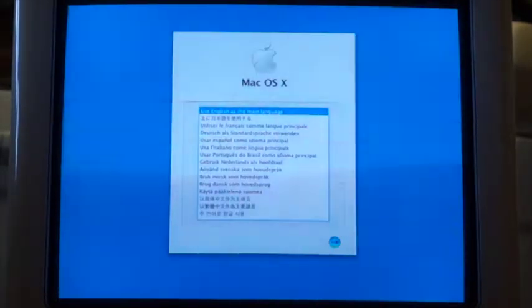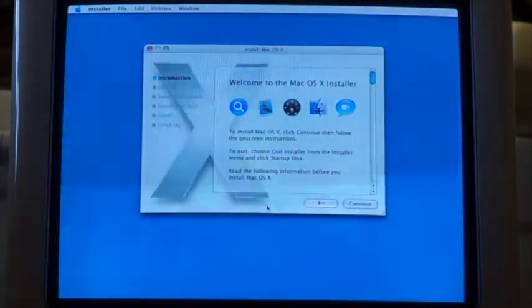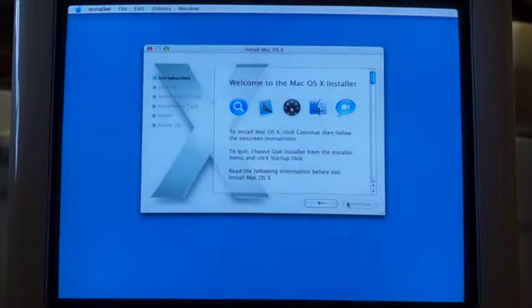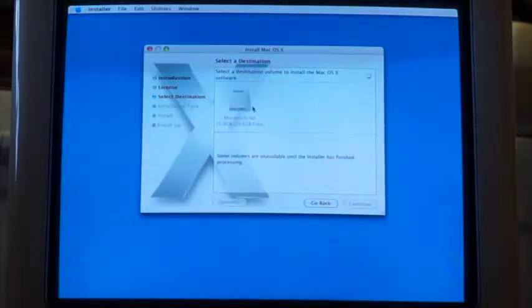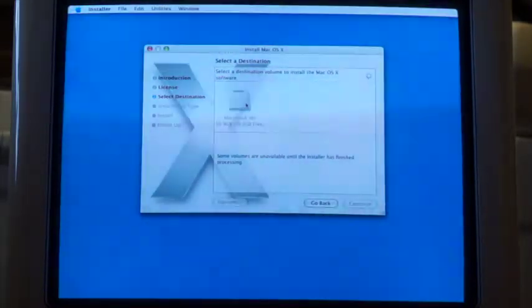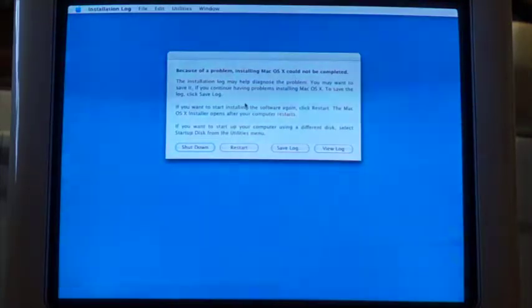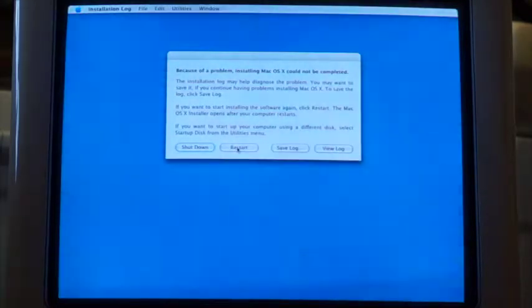So here we have the choose your language screen. I'll click continue for English, continue, continue, agree. We've got 30 gigs free on our Macintosh HD drive, so we'll go ahead and install it on there. It looks like the installation of Mac OS X could not be completed, so it looks like we've crashed it. I'll go ahead and restart the system and come back if it works.